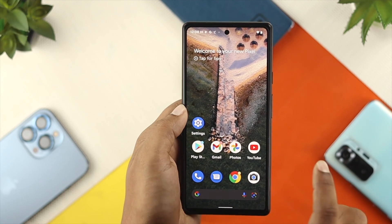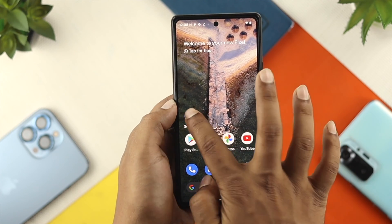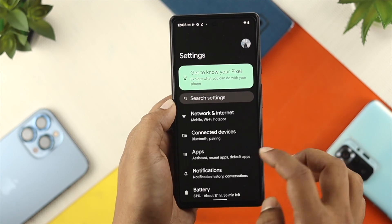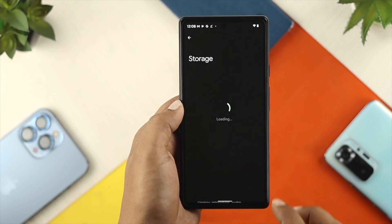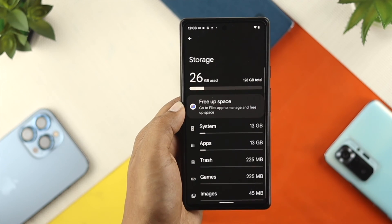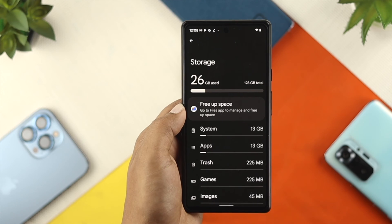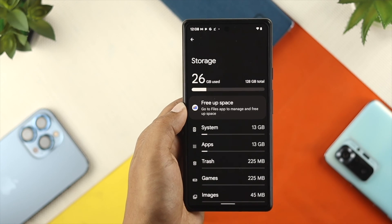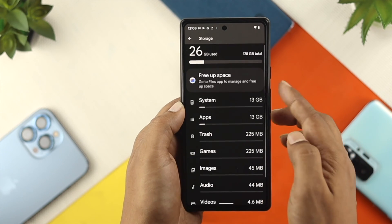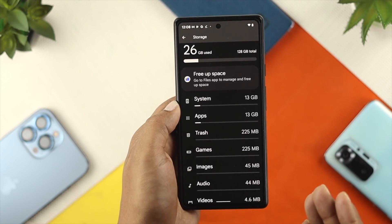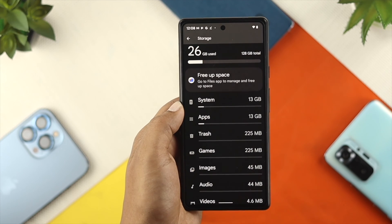To solve your problem, the first thing you want to do is go ahead and tap on Settings on your Android device and scroll down to Storage. Most of the time, if your storage is actually full, then this issue can happen. So all you want to do is check and clear out some of the storage or things that you don't need.